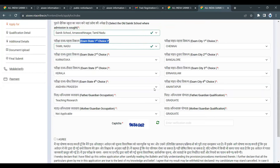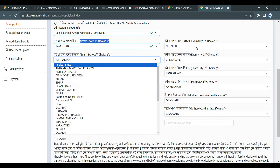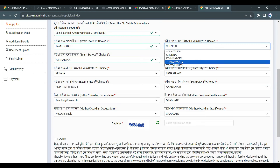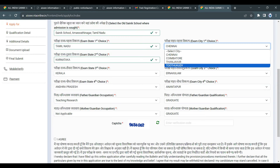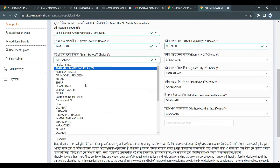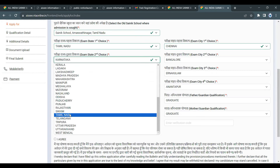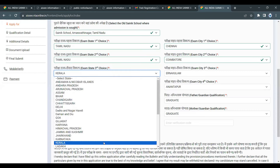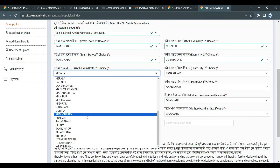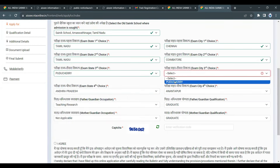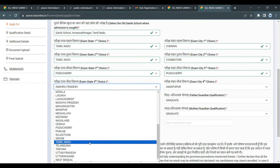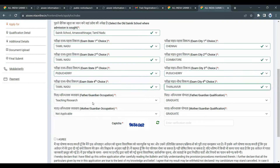Next is the choice of examination center. Where do you want to take the exam? For example, in Tamil Nadu there are 4 centers. You can choose from Chennai or North Tamil Nadu region, Pondicherry, and other available centers. Fill in your preferred exam center.